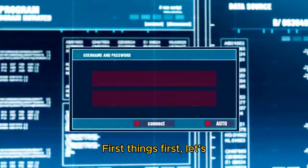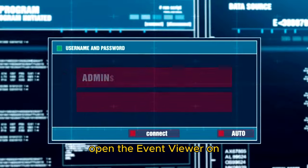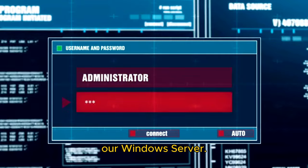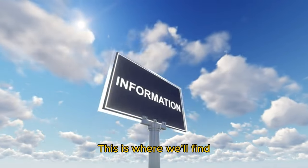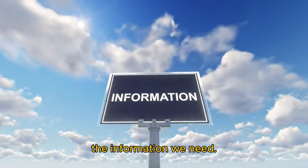First things first, let's open the Event Viewer on our Windows Server. This is where we'll find the information we need.